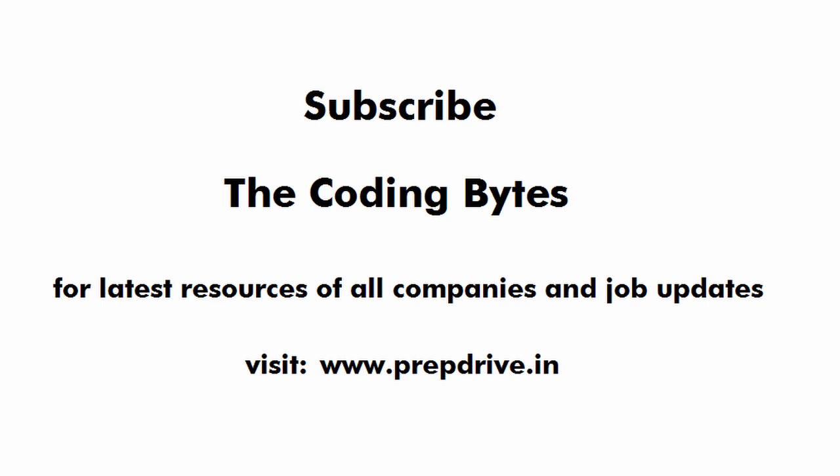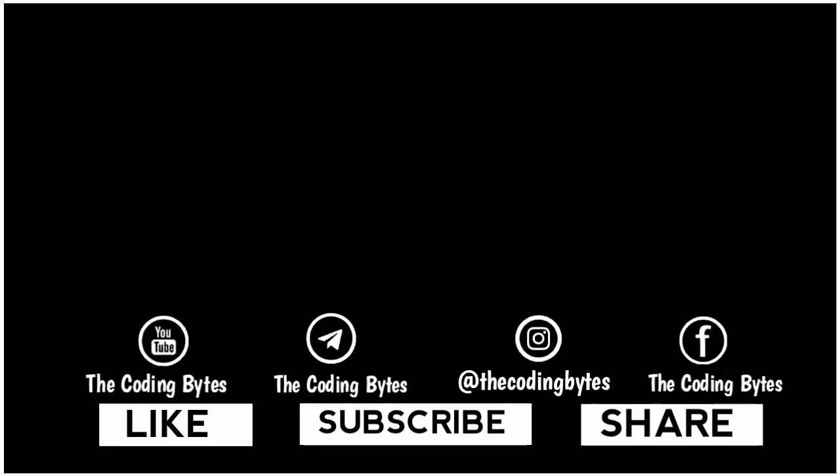Please subscribe to the channel and if you want to practice the previous year questions you can visit our website prepdrive. The link is available in the description box. Thanks for watching.